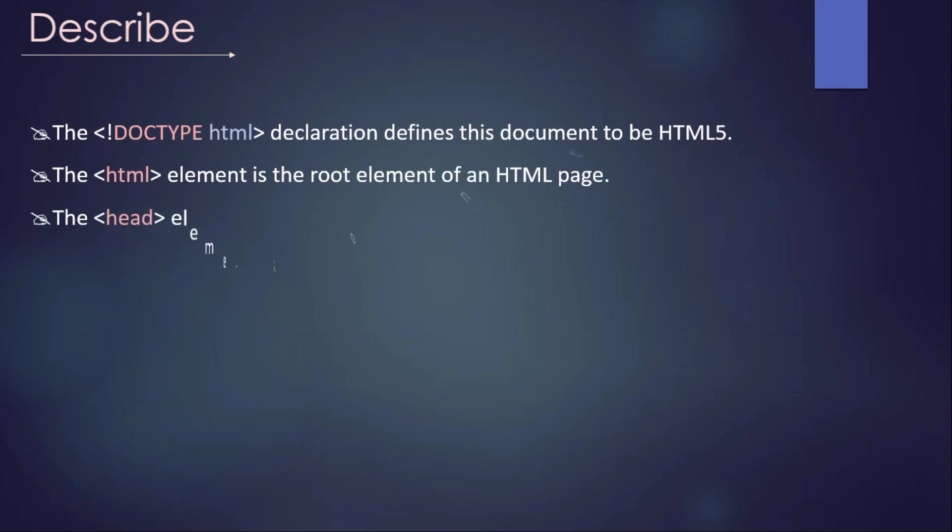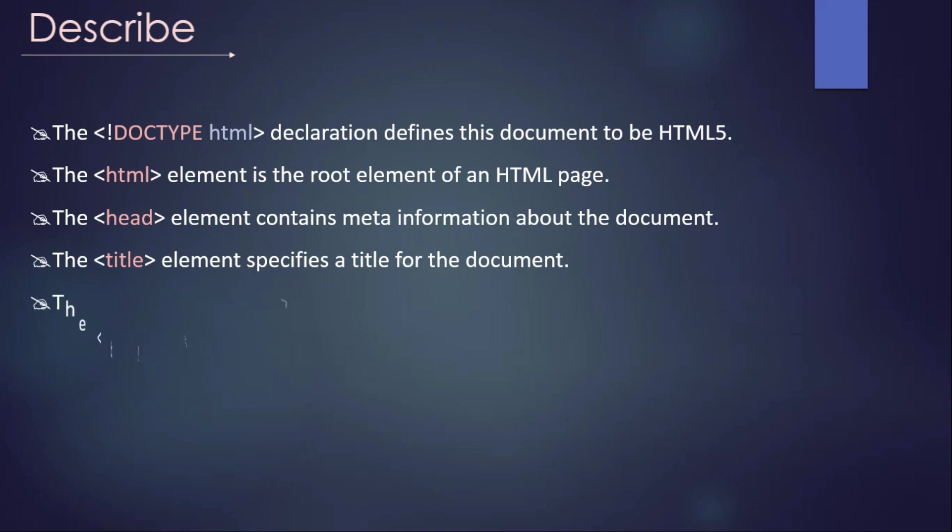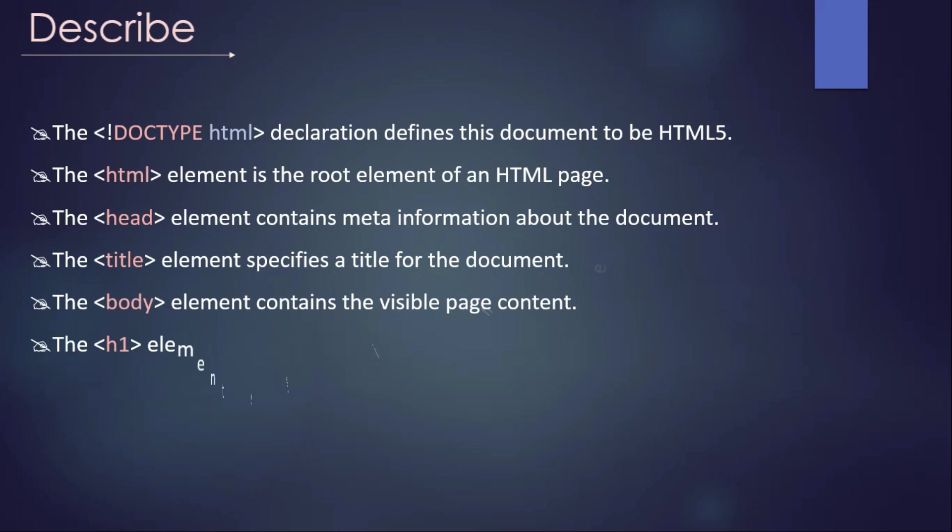The head tag - the head element contains meta information about the document. As I said before, we are using this head element or head tag for SEO purposes, because we are adding the meta elements or meta tags for SEO purposes, like keywords, SEO descriptions. Those kind of things are used for SEO purposes. Then title element specifies a title for the document. The body element contains the visible page content. You saw that H1, paragraph - those who are defined inside of this body tag. Then H1 element defines a large heading, and the paragraph element defines a paragraph.